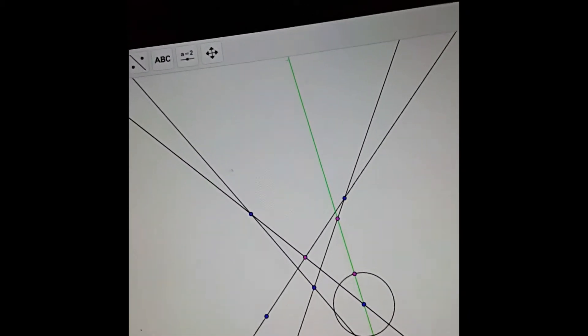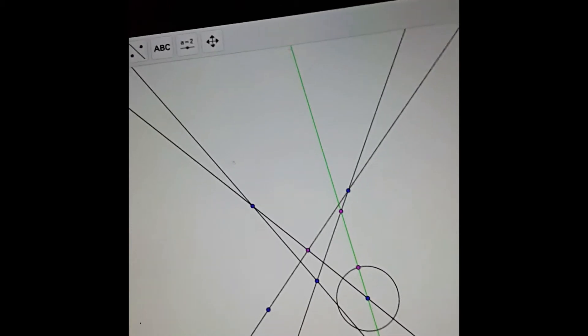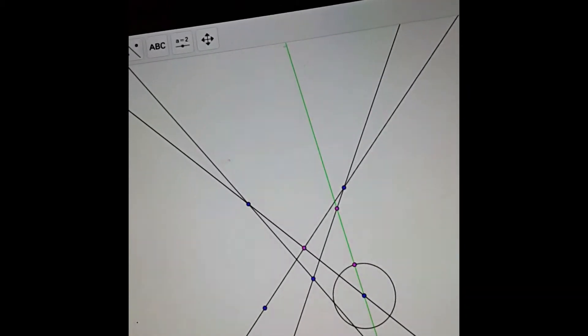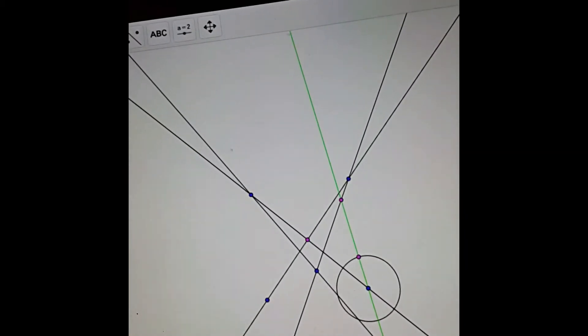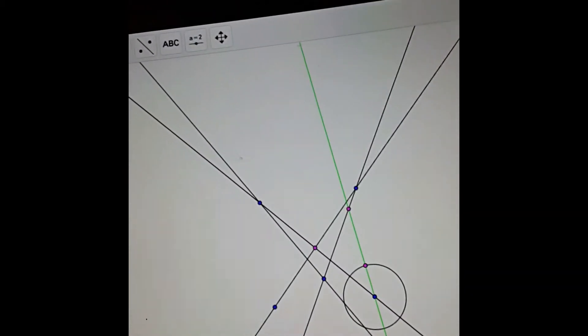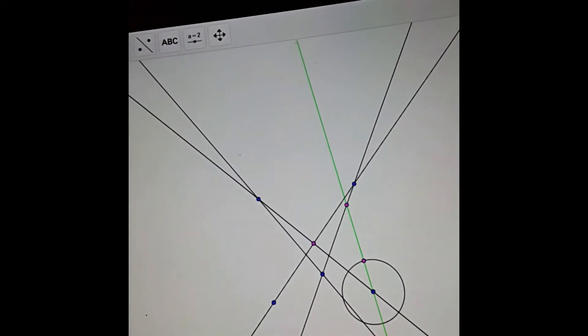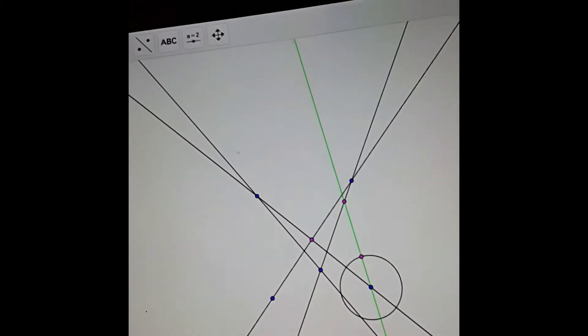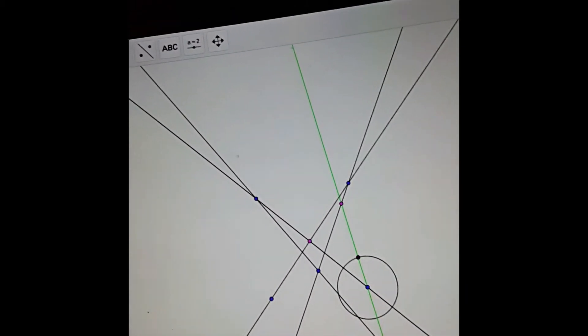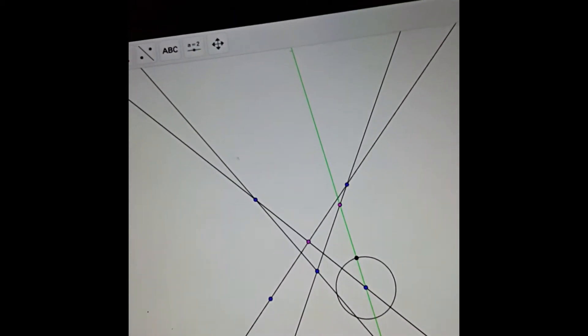So this is purple for Pascal. Because this is Pascal's line, in fact. We connect these two purple points.